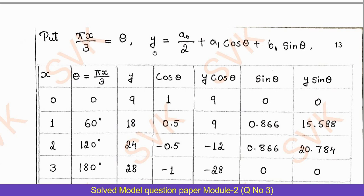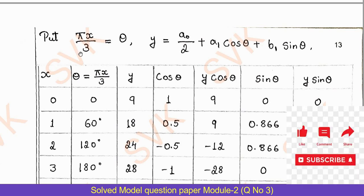These are the problems solved from Model Question Paper Set 1, Question Number 3. If you like this video, kindly subscribe to my channel. Thank you for watching.